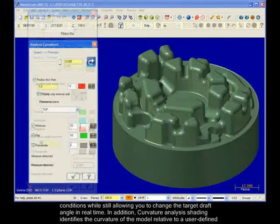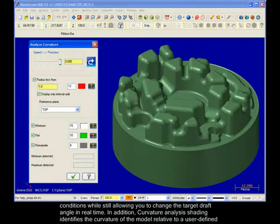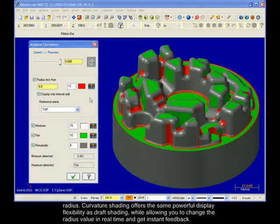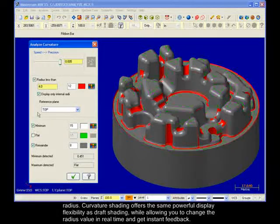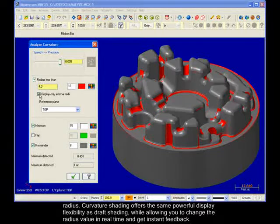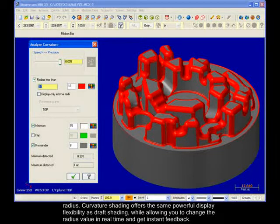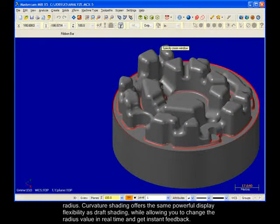In addition, curvature analysis shading identifies the curvature of the model relative to a user-defined radius. Curvature shading offers the same powerful display flexibility as draft shading, while allowing you to change the radius value in real time and get instant feedback.